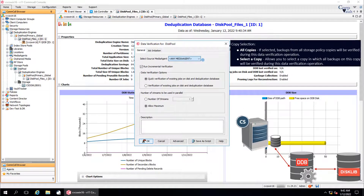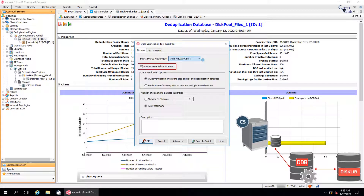Here we do not see the copy selection option, but if you see one, then select all copies if you want all backups from all storage policy copies to be verified during the data verification operation. Or choose Select a Copy, which allows you to select a copy in which all backups on that copy will be verified during the data verification operation. By default, Run Incremental Verification is selected. Use this option to verify the deduplicated data blocks that are newly added or data blocks that were not verified during the last data verification job.